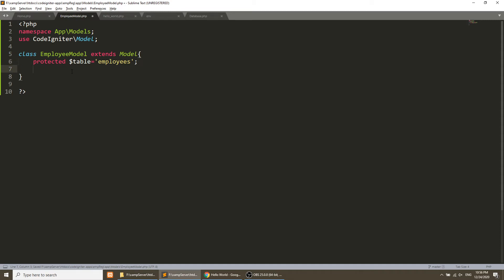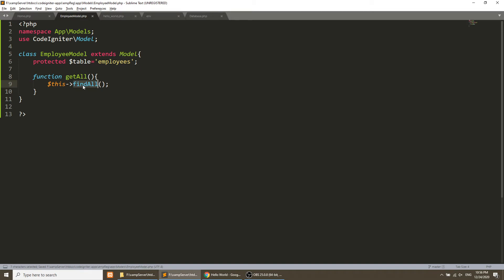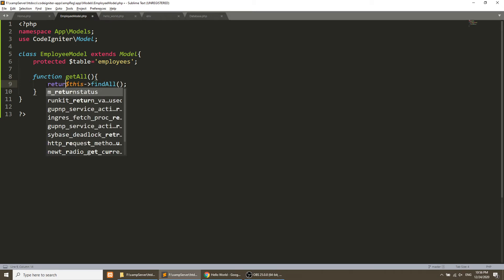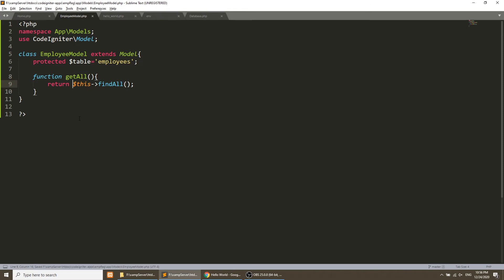Now I'll create a method called 'getAll'. Inside this method, I use 'return $this->findAll()'. I'm using findAll because it's defined in the parent model and since we are extending that model, we can use '$this' to call it. So 'getAll' will fetch all rows from the employees table.